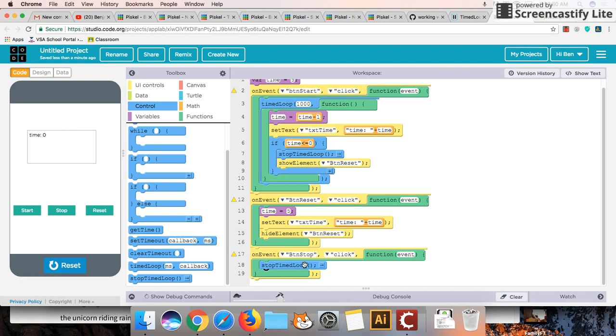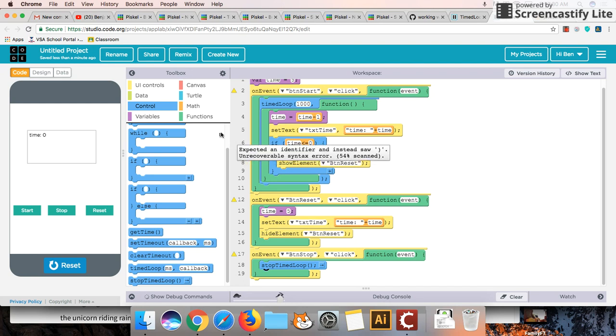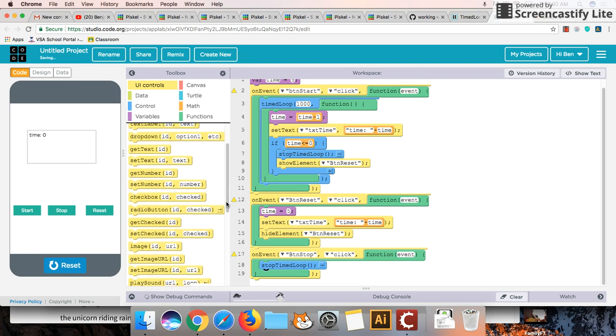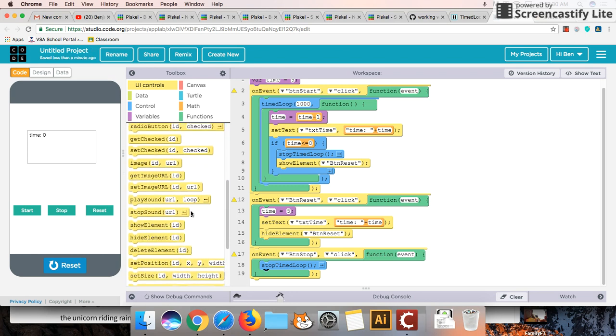And once we stop the time we might allow the person to reset it. So again, exactly what we're doing here, in line seven and eight. So we're going to stop the time loop. We're going to show our reset button. And that should pretty much complete this tutorial.